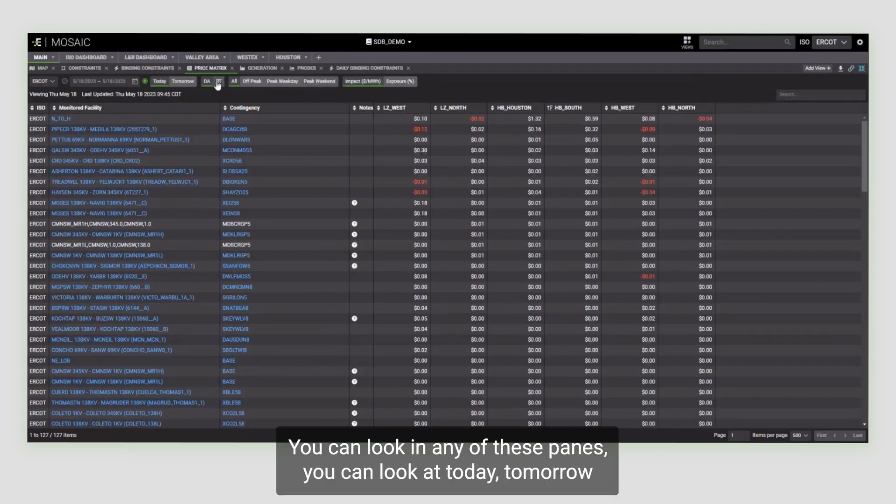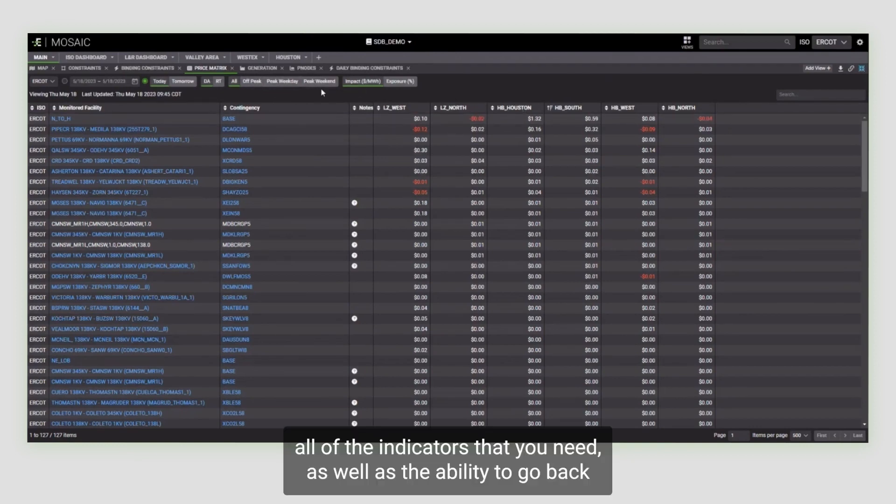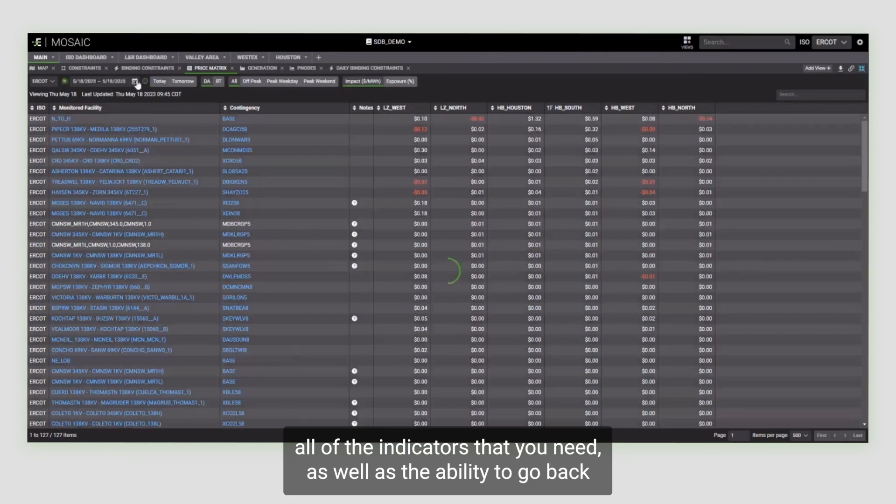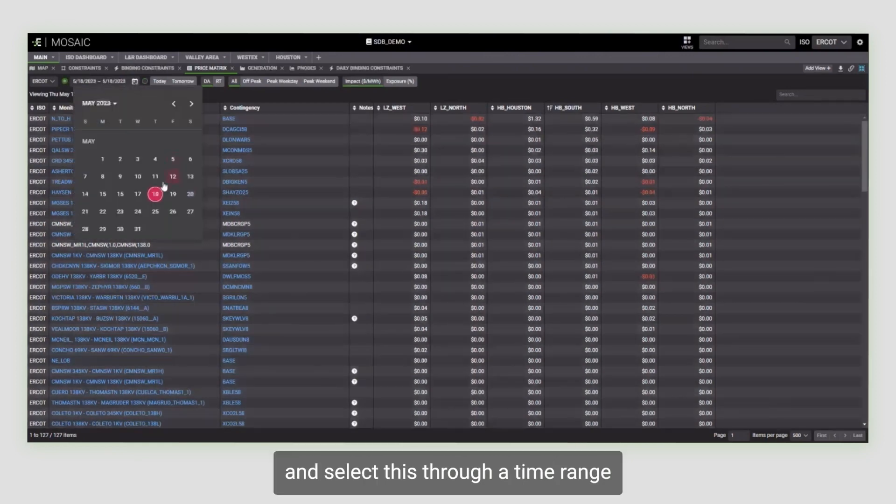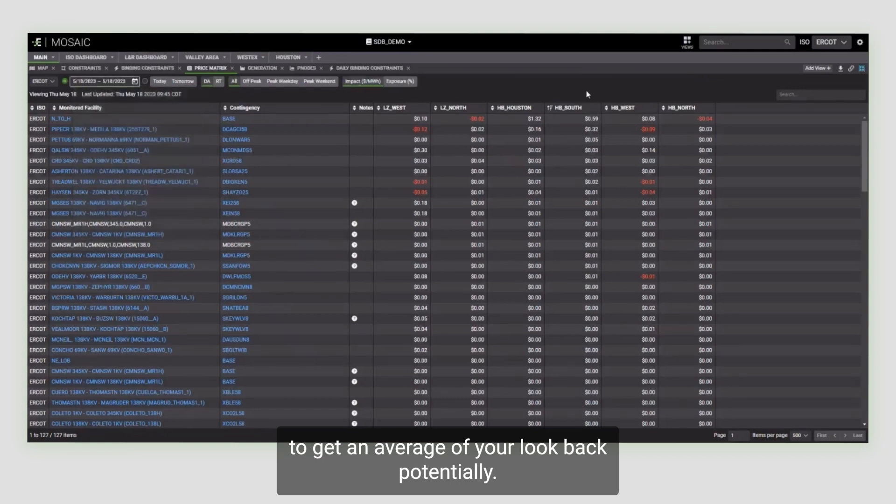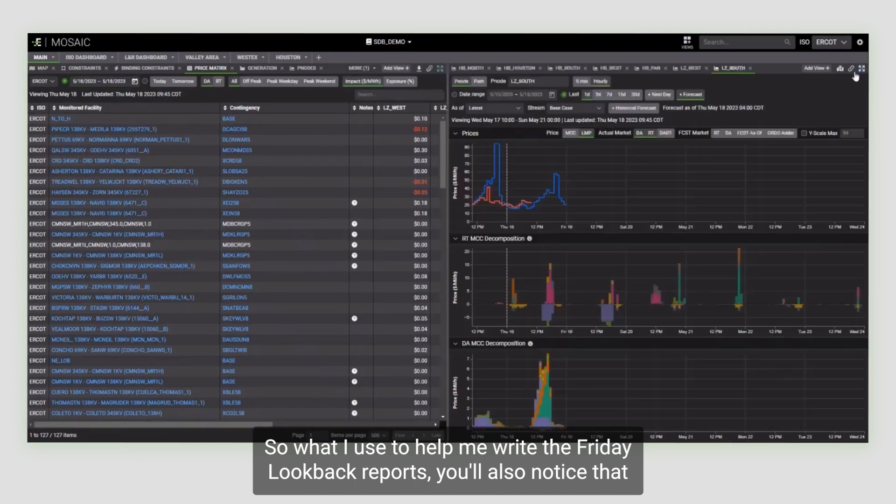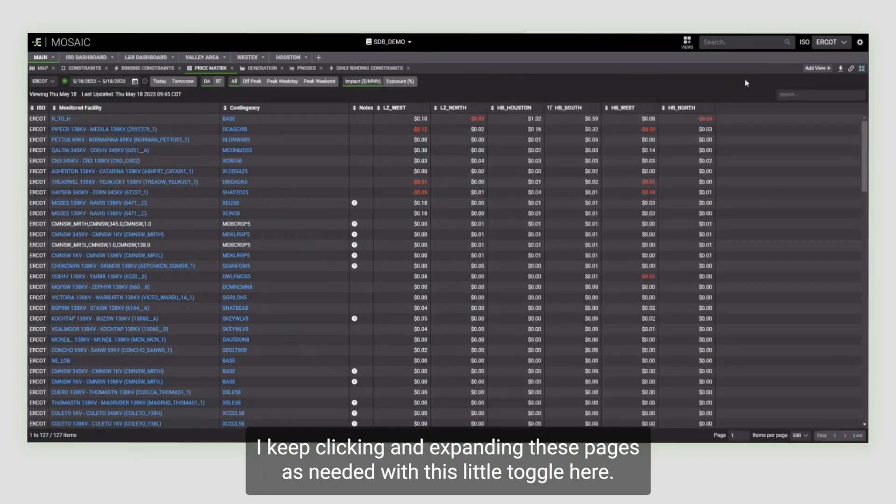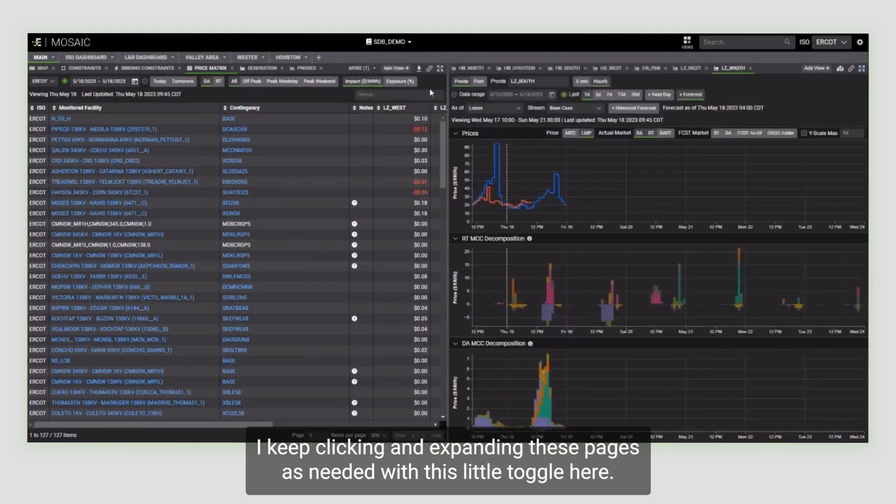You can look in any of these panes at today, tomorrow, day ahead, real-time, peak weekday, off-peak, weekends, all of the indicators that you need, as well as the ability to go back and select this through a time range to get an average of your lookback, potentially. It's what I use to help me write the Friday lookback reports. You'll also notice that I keep clicking and expanding these pages as needed with this little toggle here.